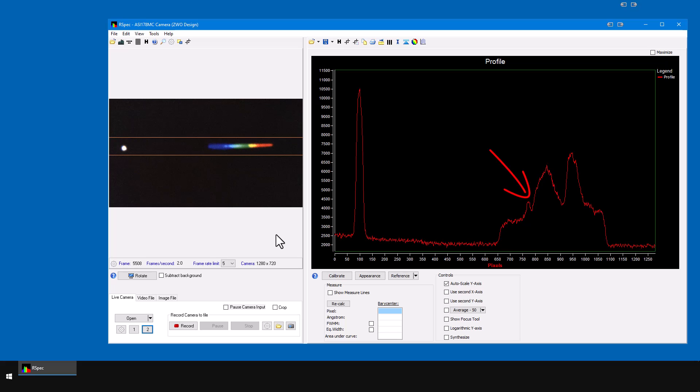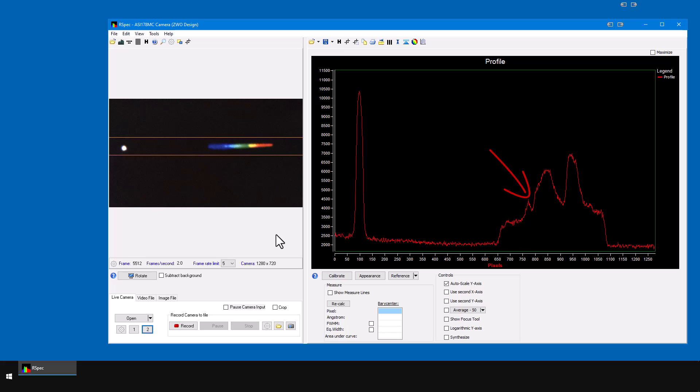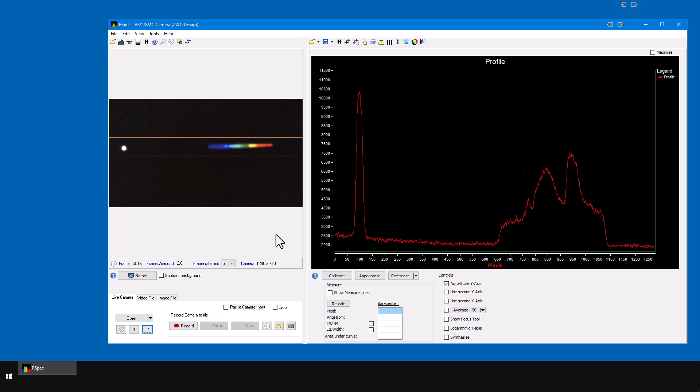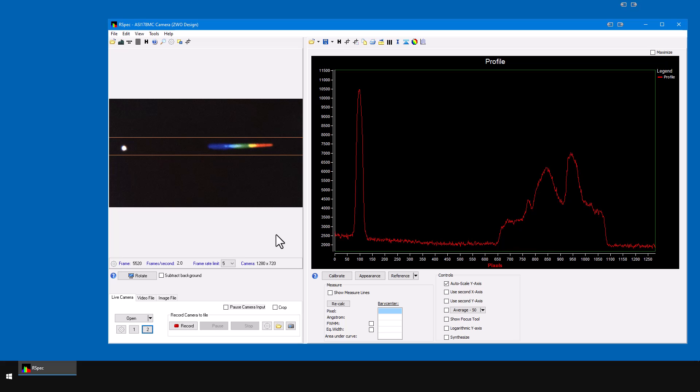So as we've seen, start with focusing on your star and then fine-tune your focus on the spectrum using the profile graph.